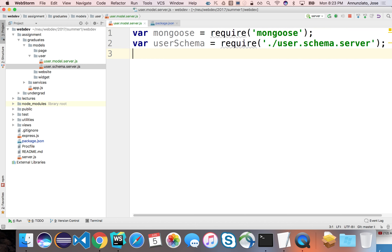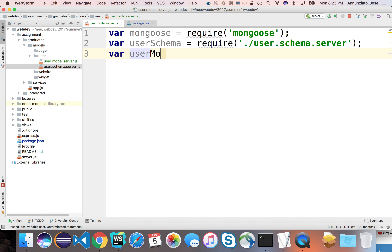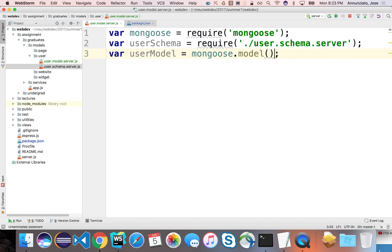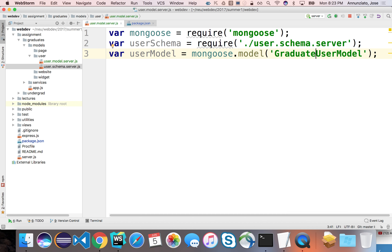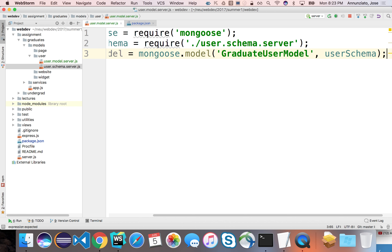Let's do Mongoose first and then the user schema. Now that I have the schema, I can create the model. So I'm going to say var userModel, and I'm going to use Mongoose to create the model. I'll call this 'graduate user model' since tomorrow I'll be creating another user model, and I'm going to pass it the user schema.